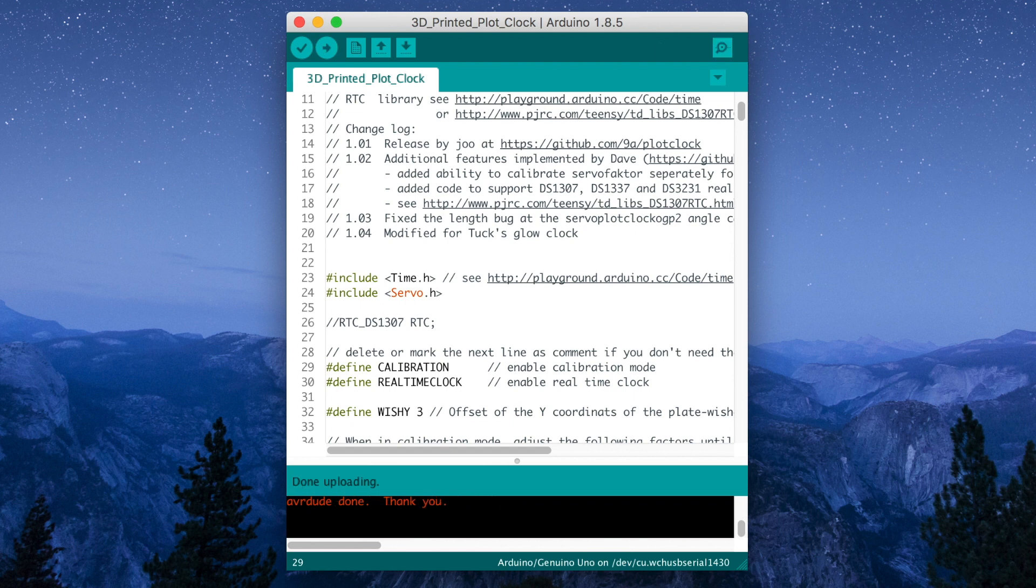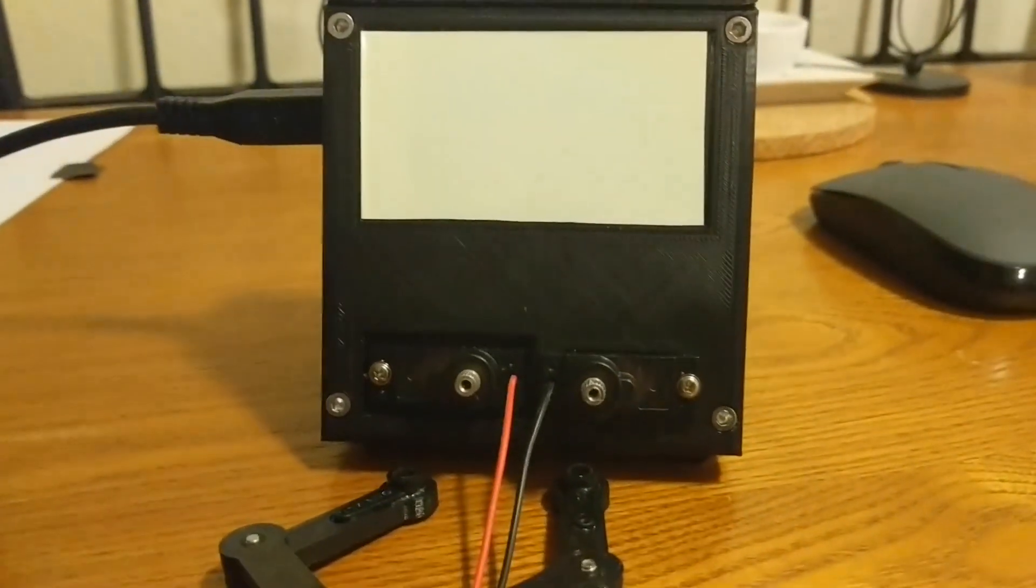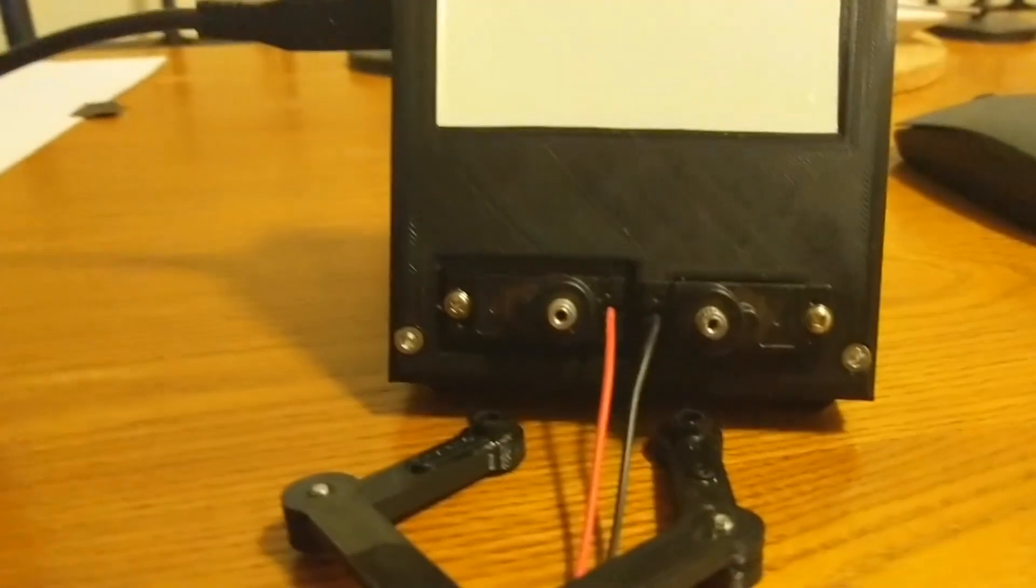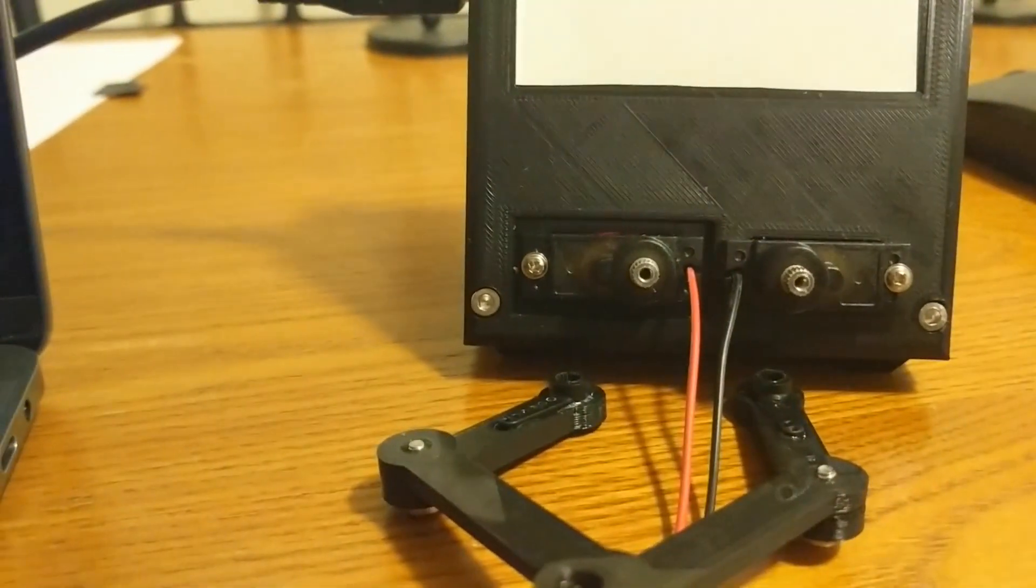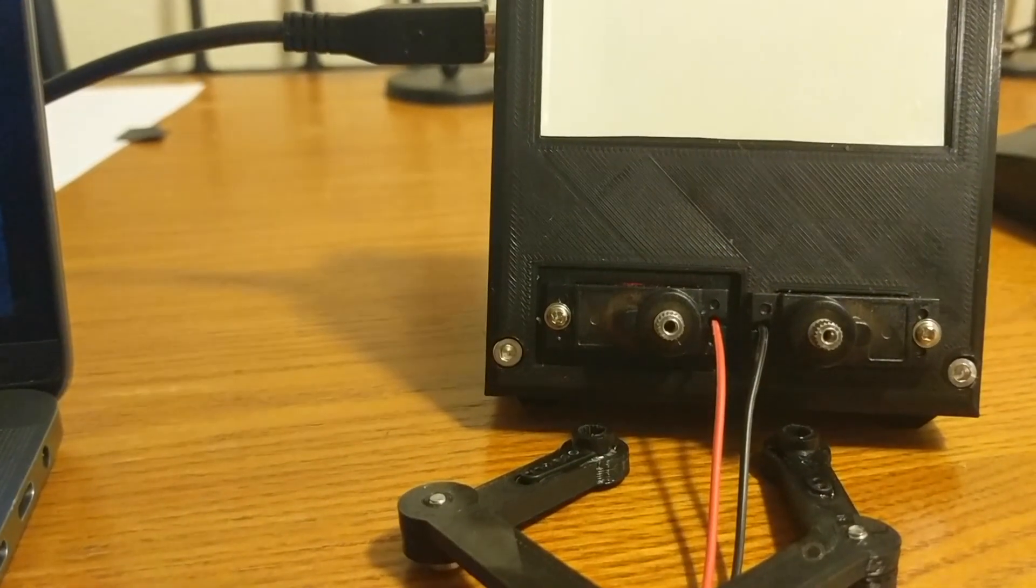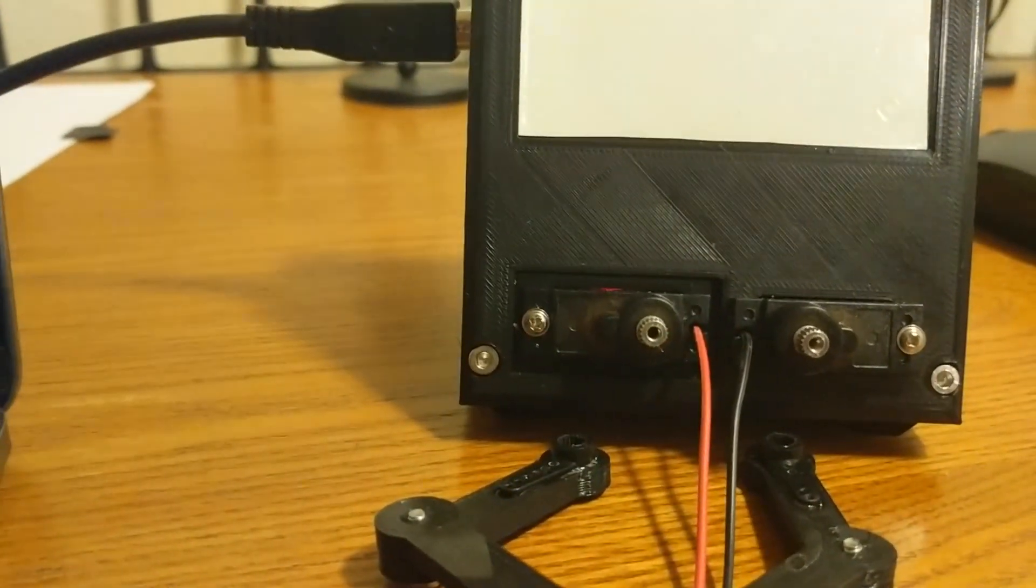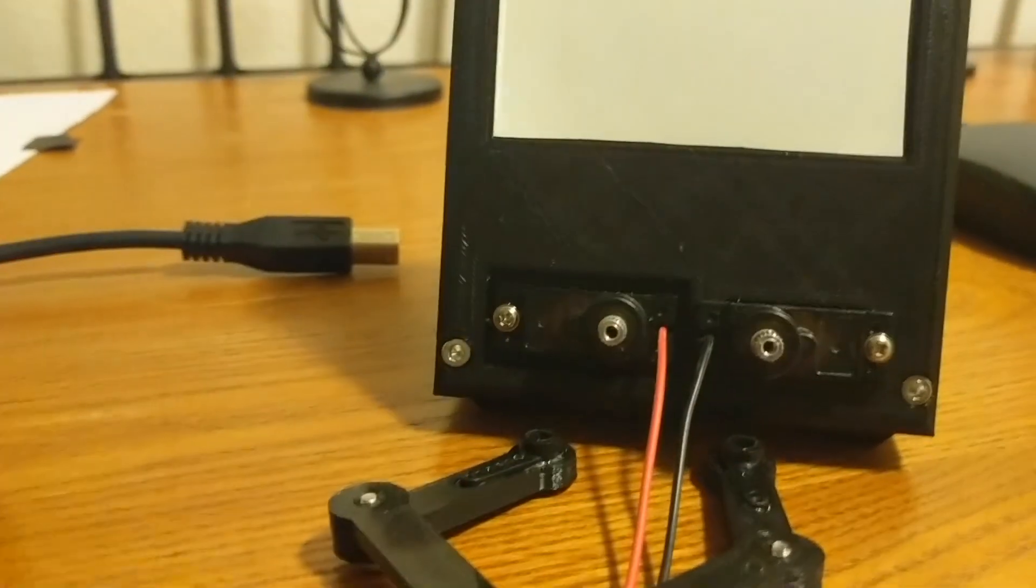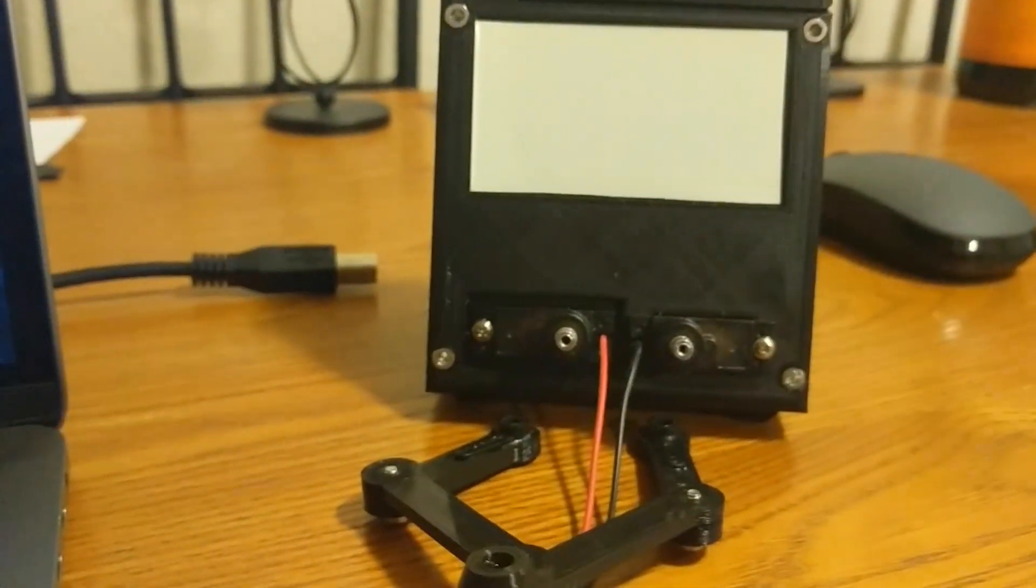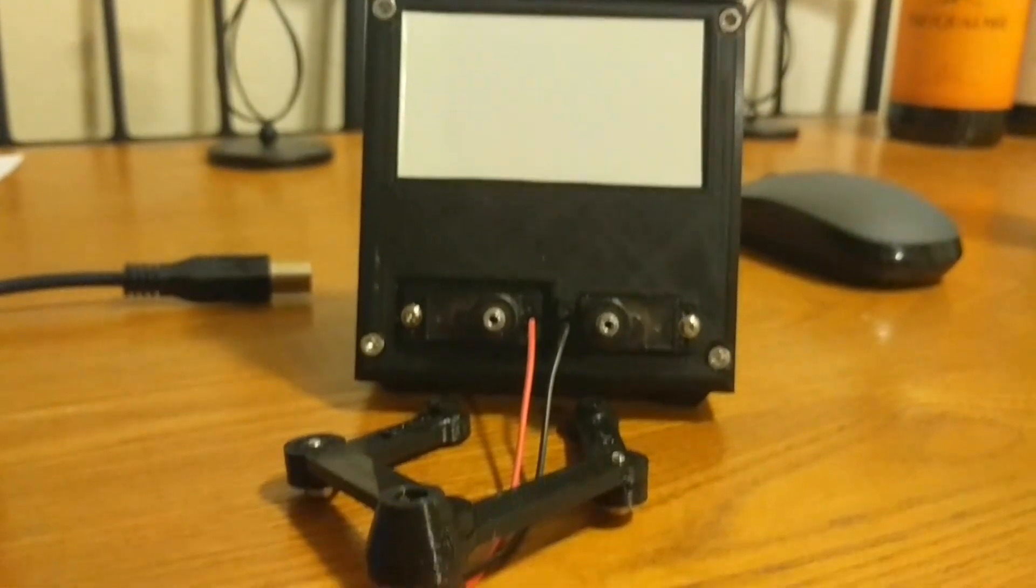Yep. It sure is. Okay. Here it's in calibration mode without the arms attached. And you'll notice it goes through a little sequence and then has a pause at the end for 2 seconds. So listen for the 2 second pause, which is right there. Alright. Unplug it.